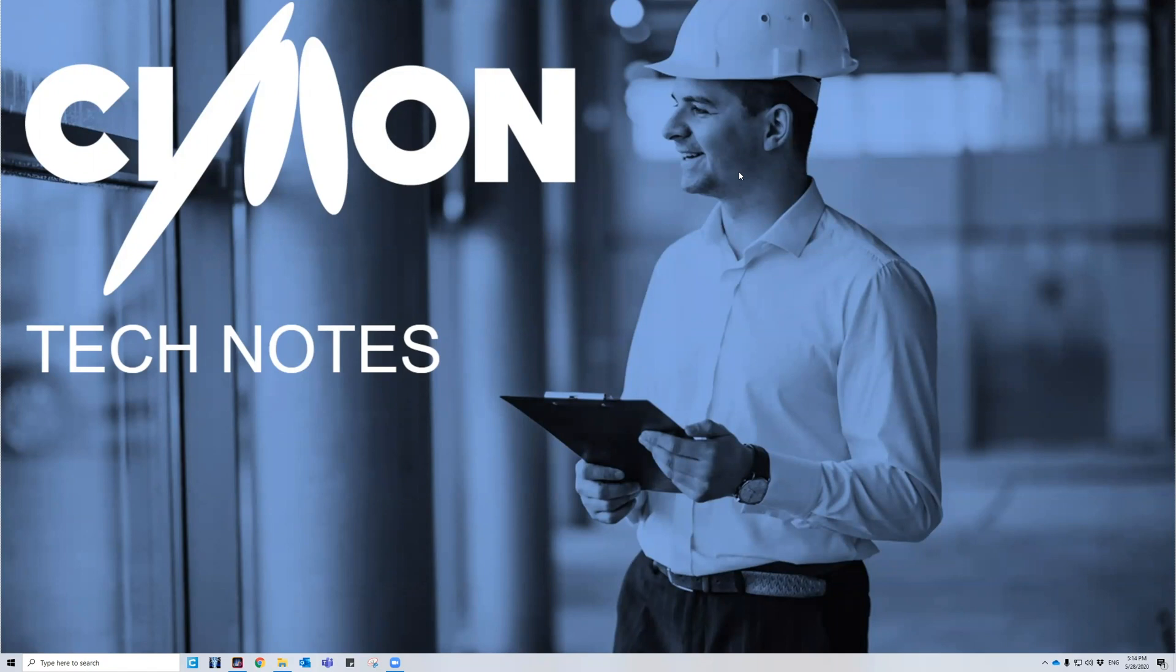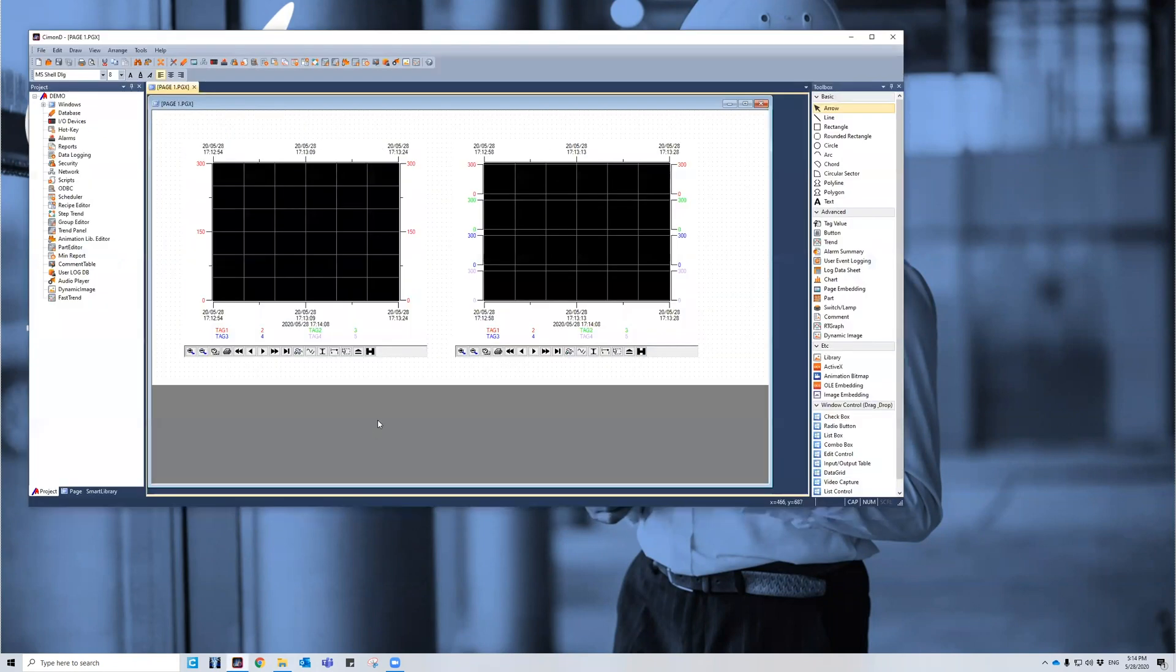For starters, I'm going to open up the Simon D application, that is the Simon Designer application.